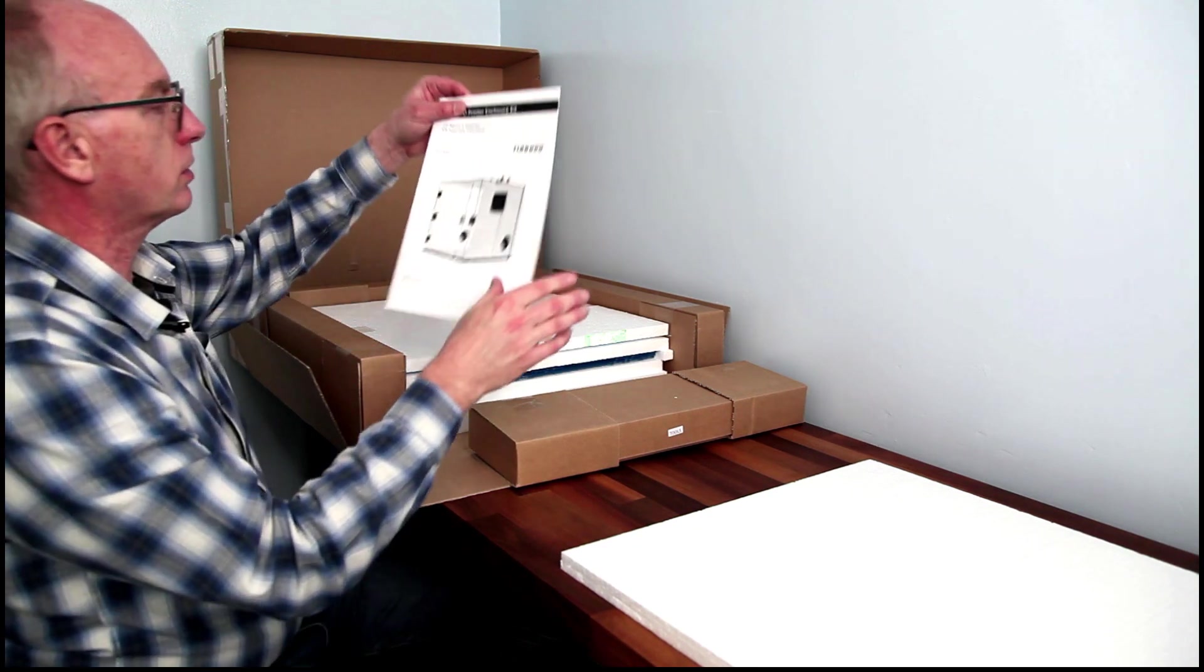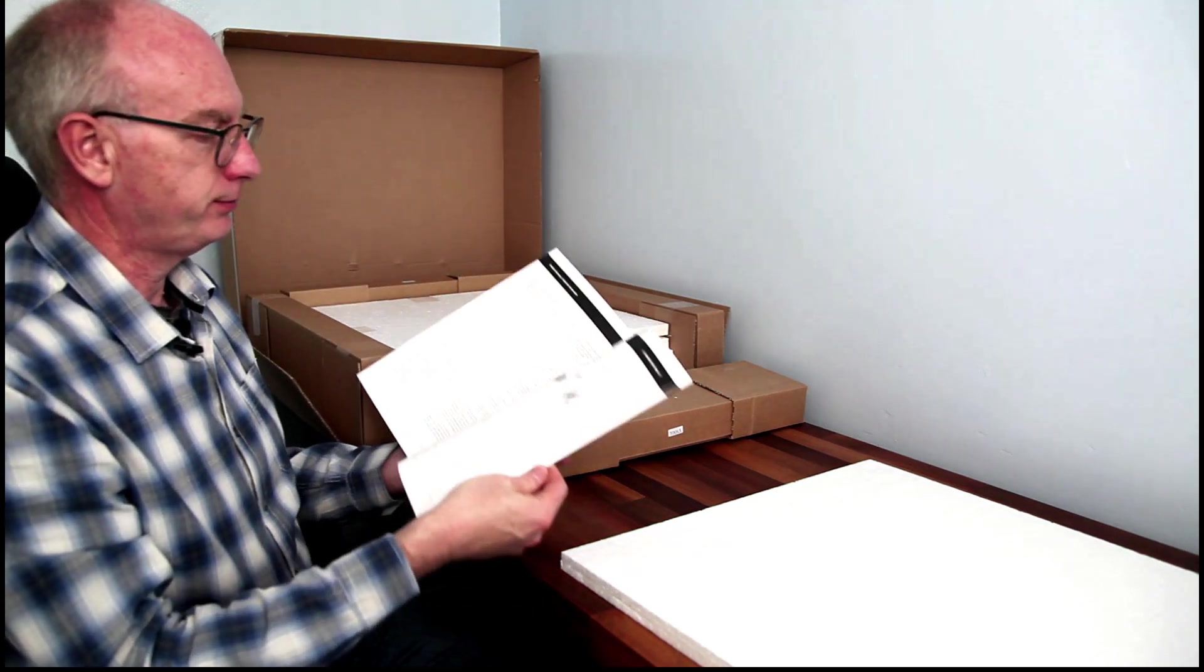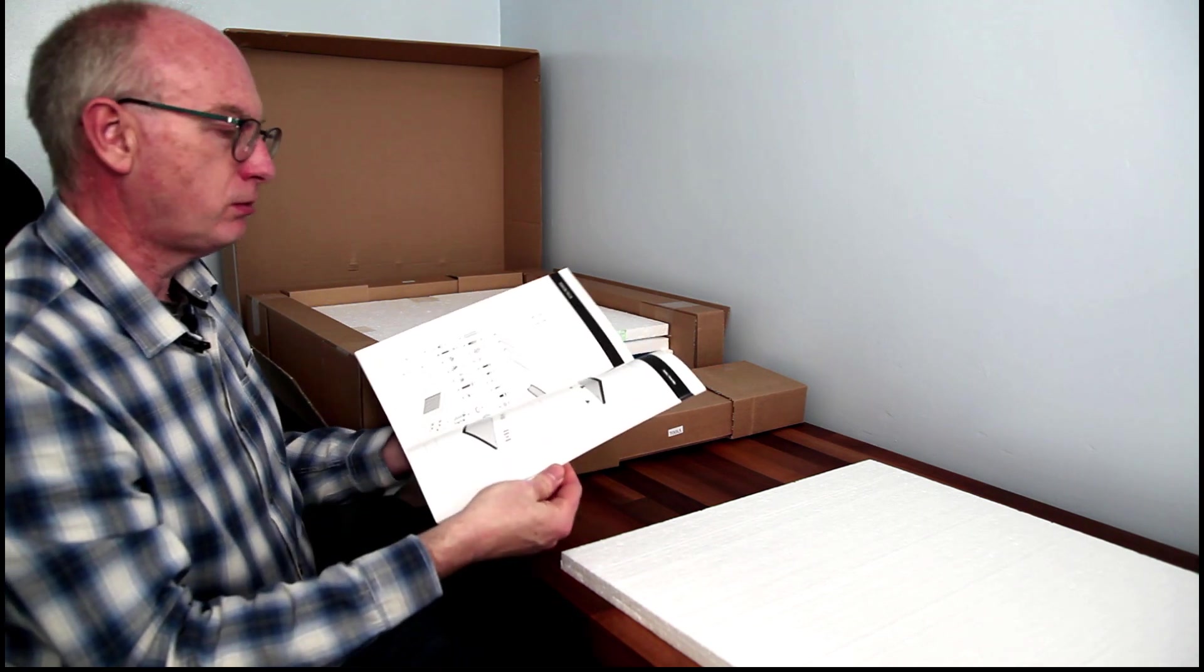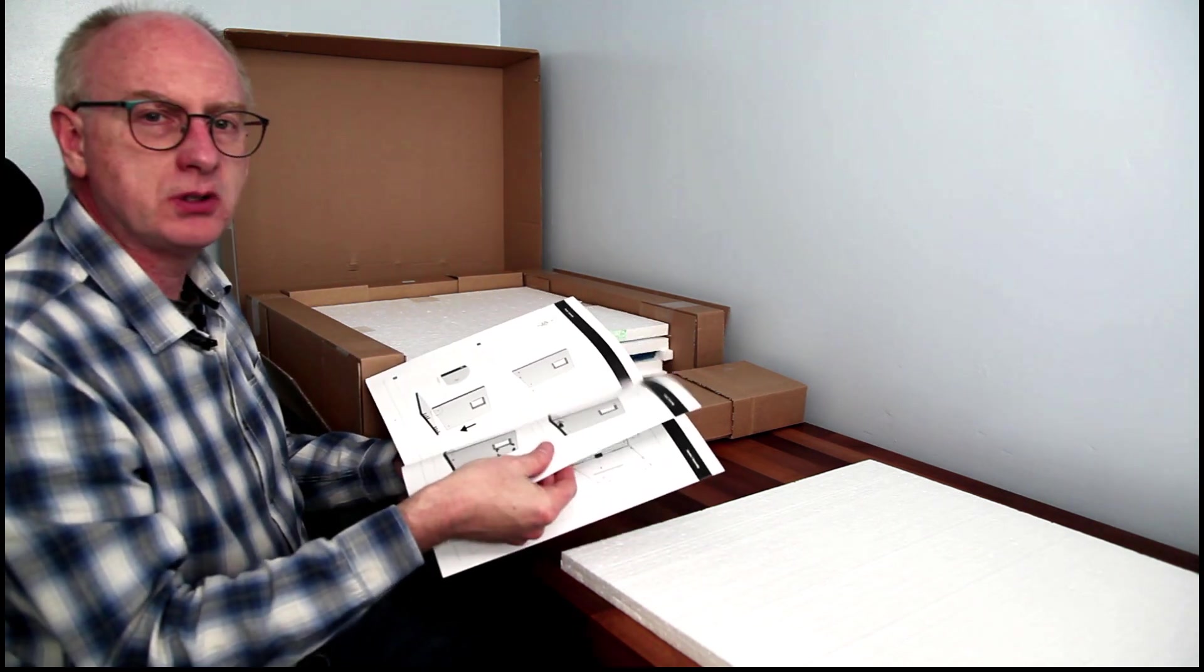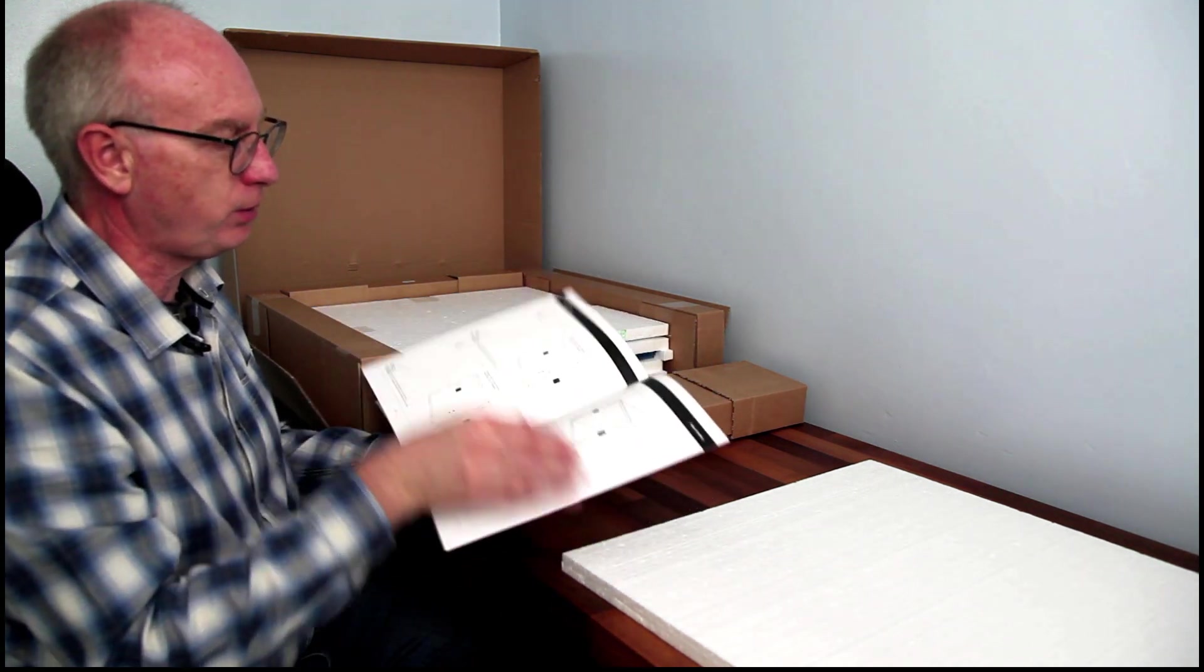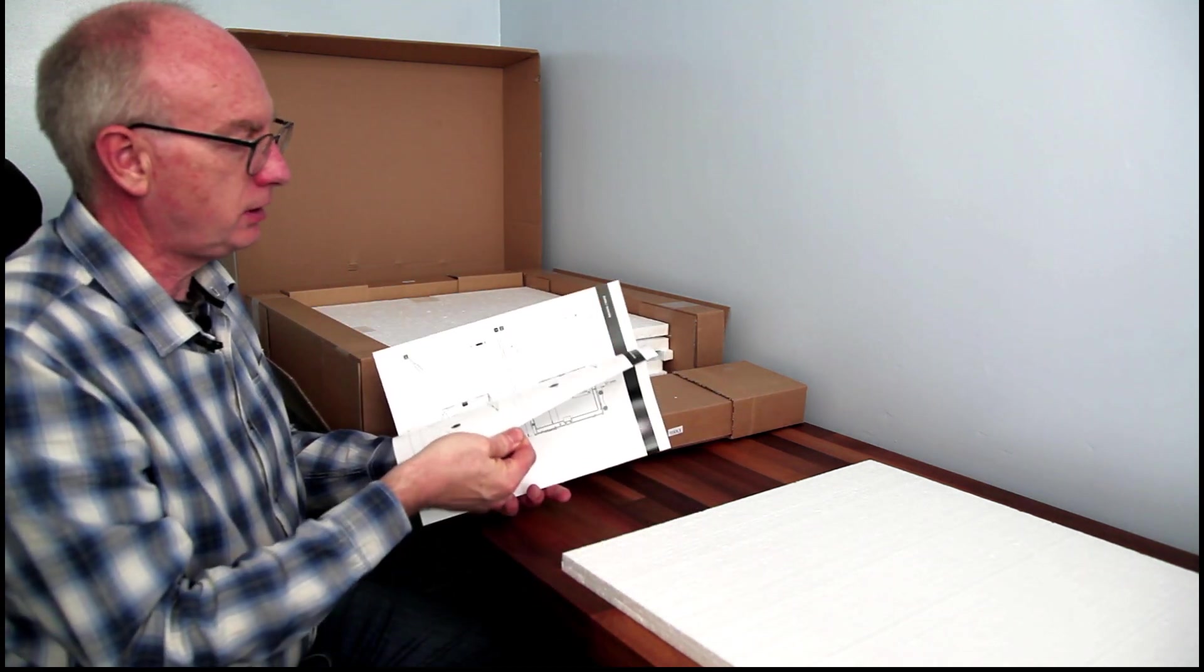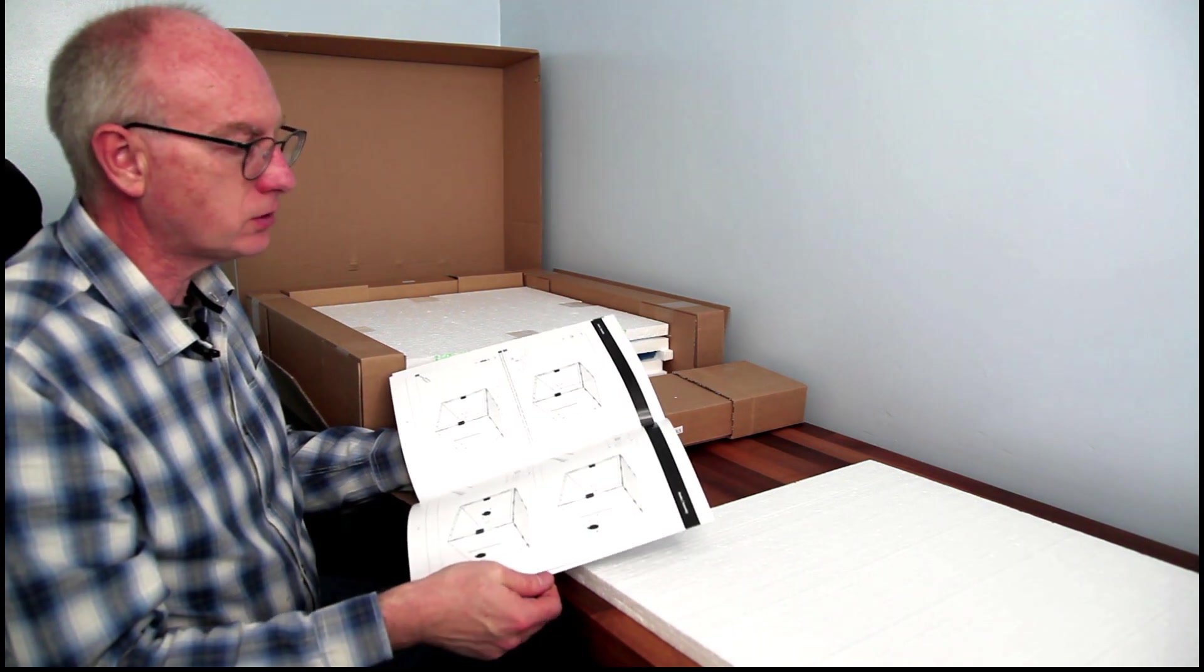The instructions. Always handy. These are actually really nice quality. It's almost like card. It's high gloss, very heavy weight, so they've obviously thought about this. Excellent drawings.